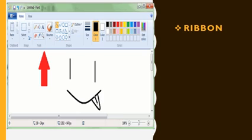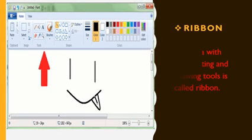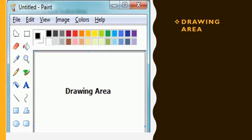Next: what is Ribbon? The area with the drawing and painting tools is called the Ribbon. The Ribbon consists of different groups, like the Shapes group, the Colors group, and the Tools group.